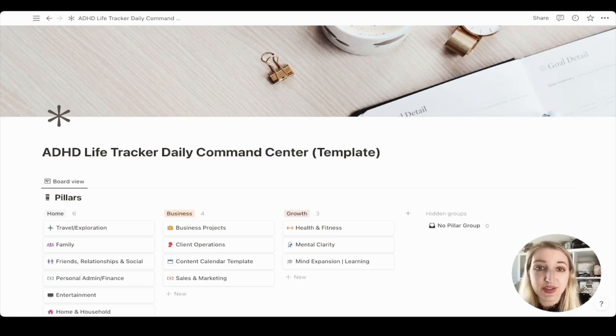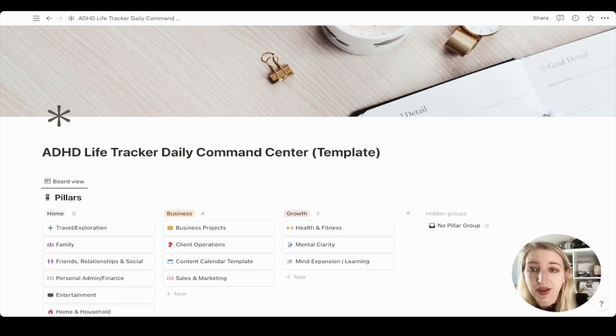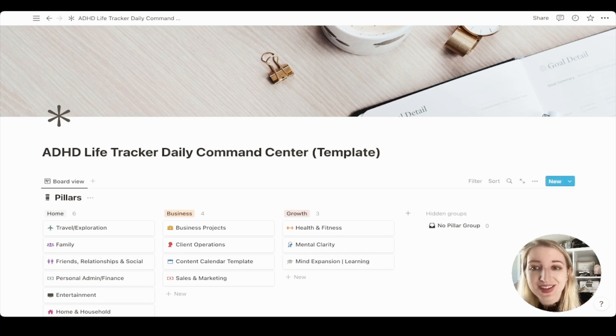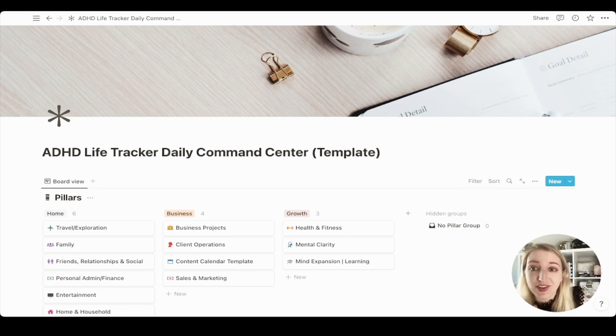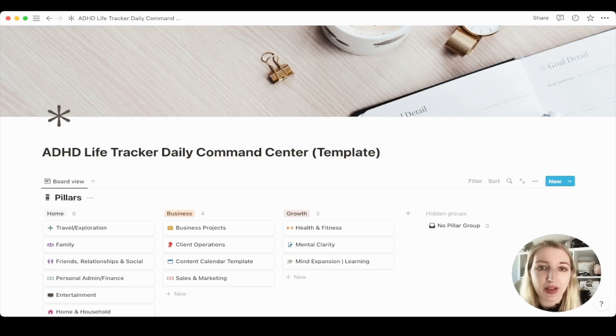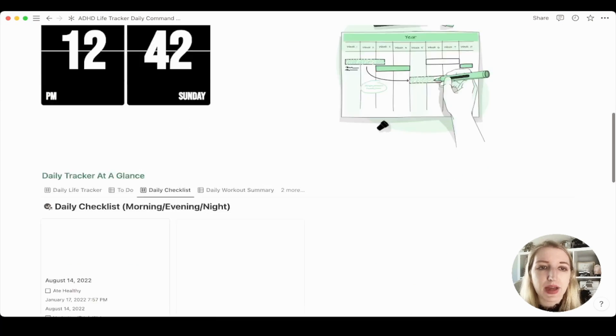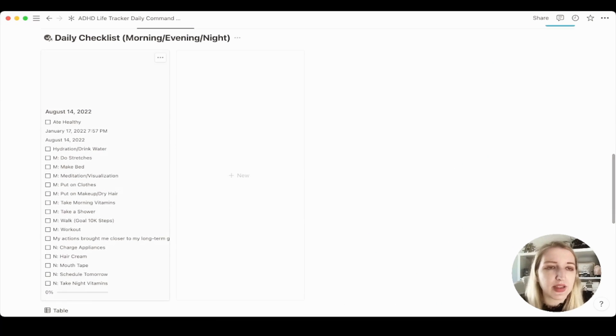Okay, so here is an updated look at my ADHD life tracker template, which you can buy on the link below. You can see, I actually updated the icons to actually match the colors of my pillars, which I was so excited about with the icons.